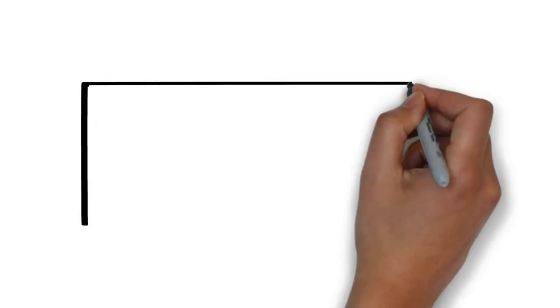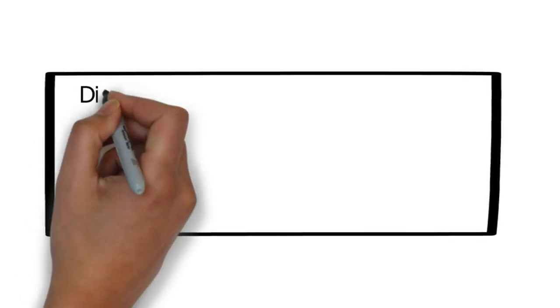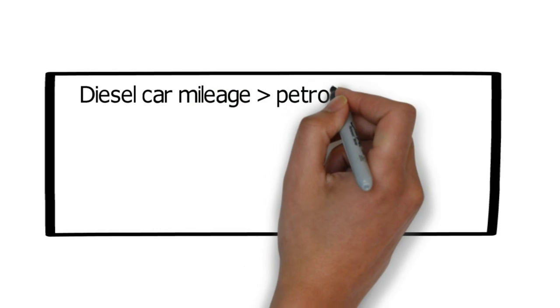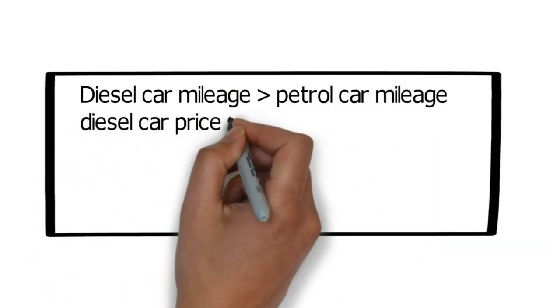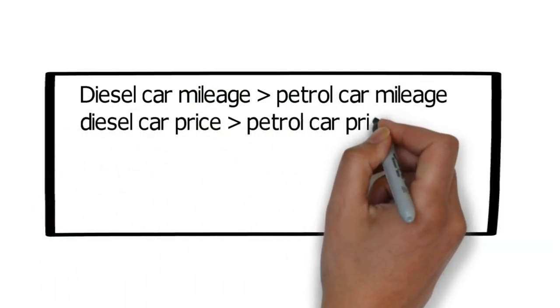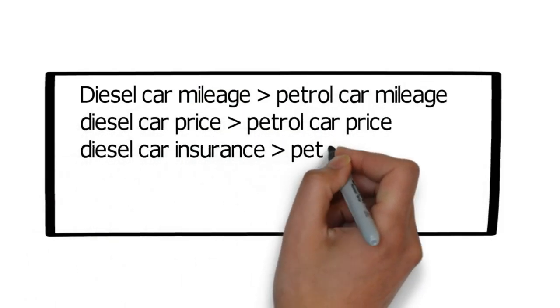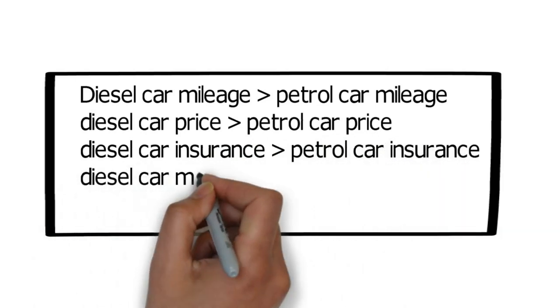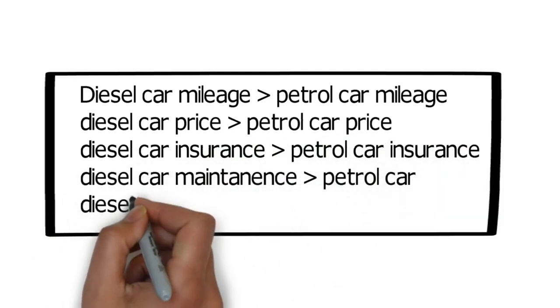The only thing good about diesel is higher mileage. Other than that, it is more expensive to buy, more expensive to insure, more expensive to maintain and service, more expensive to upkeep in a longer run, and also more polluting and bad for the environment over its petrol counterpart.